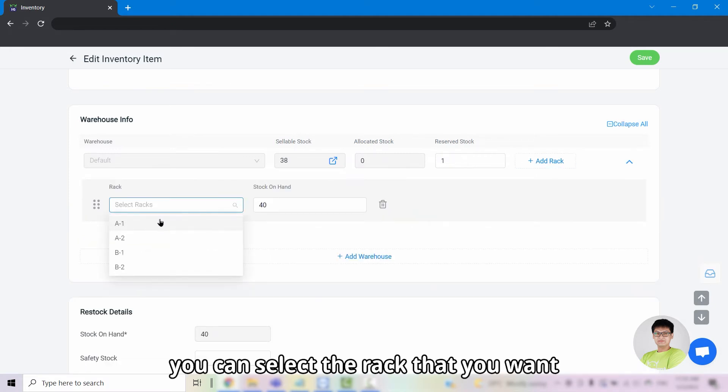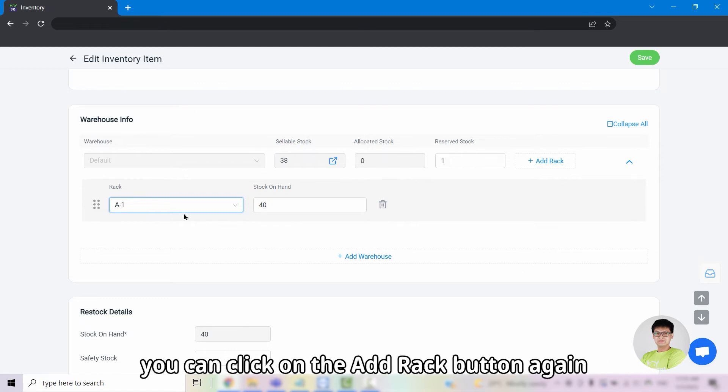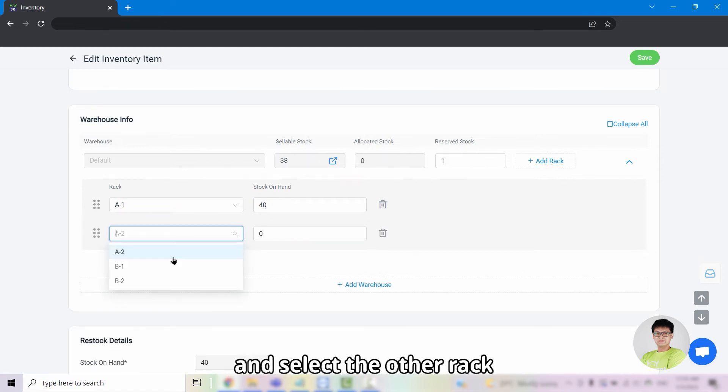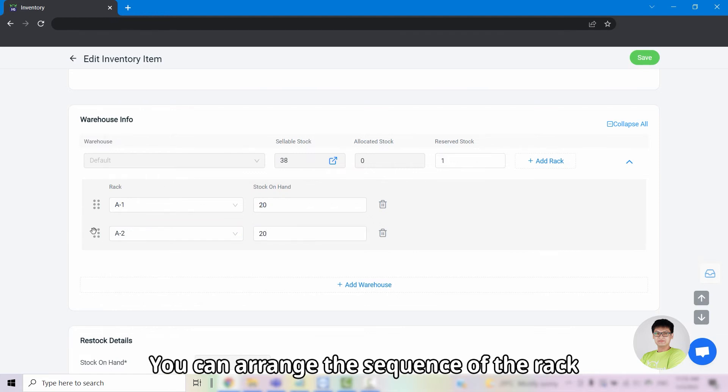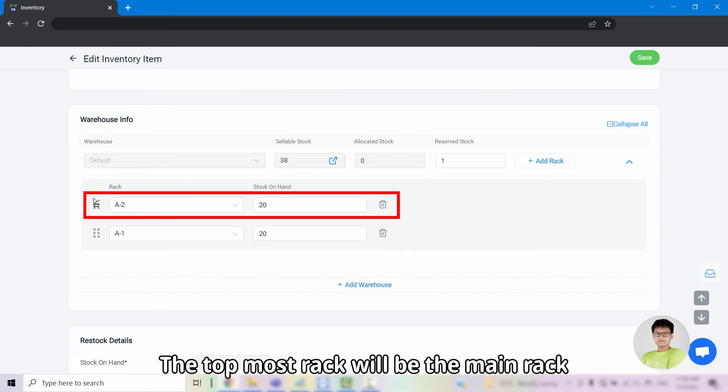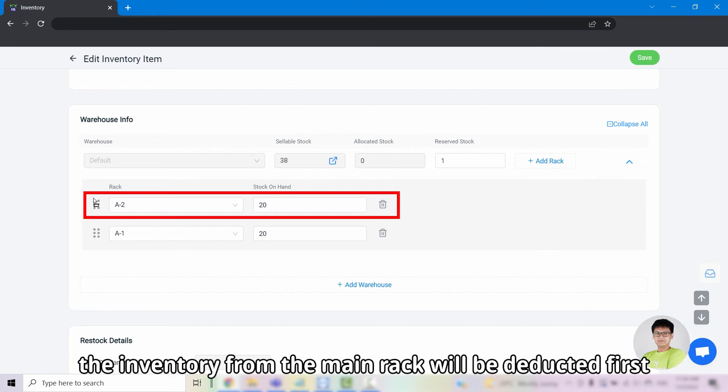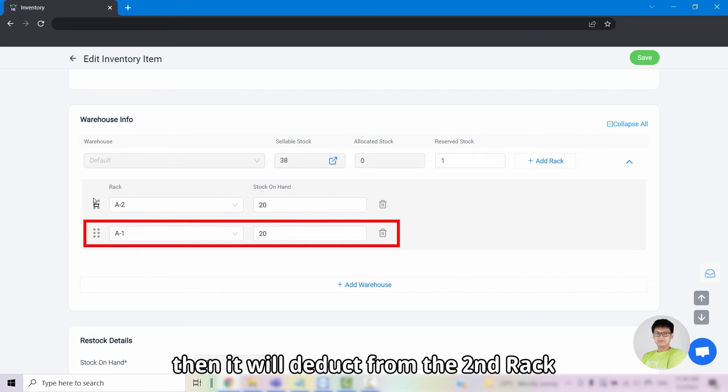Scroll and look for warehouse info, then click on the add rack button. From there, you can select the rack that you want. If the item is stored in more than one rack, you can click on the add rack button again and select the other rack and enter the stock allocated to it. You can arrange the sequence of the rack by clicking and dragging on the leftmost icon. The topmost rack will be the main rack. In this case, the inventory from the main rack will be deducted first. Once it reaches zero, then it will deduct from the second rack.